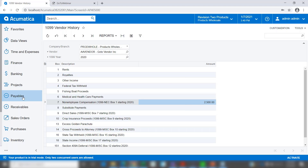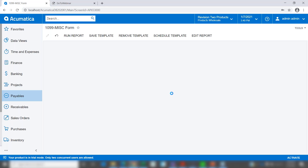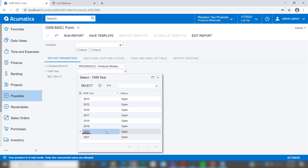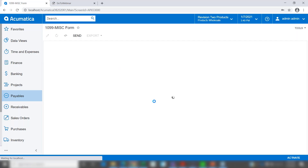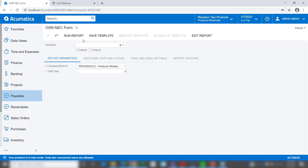Now that we know there's $2,500 sitting here for the vendor, let's go ahead and look at our forms. I'll print the 1099 MISC form first and choose the calendar year of 2020 and run the report. As you can see, even though we have information in box 7, there's no information that prints on this form — because the only information we have is actually supposed to print on the 1099 NEC form.